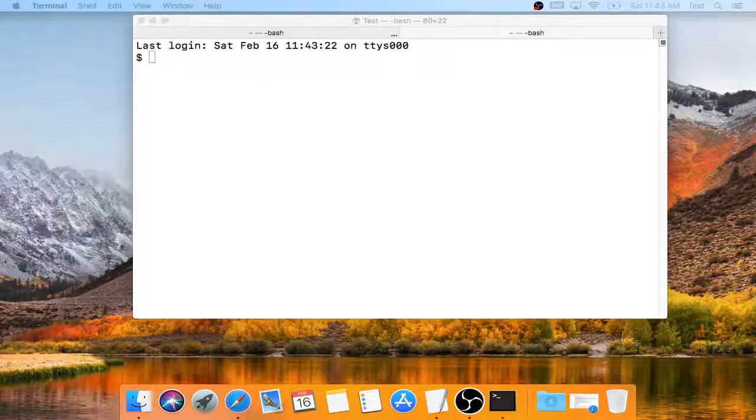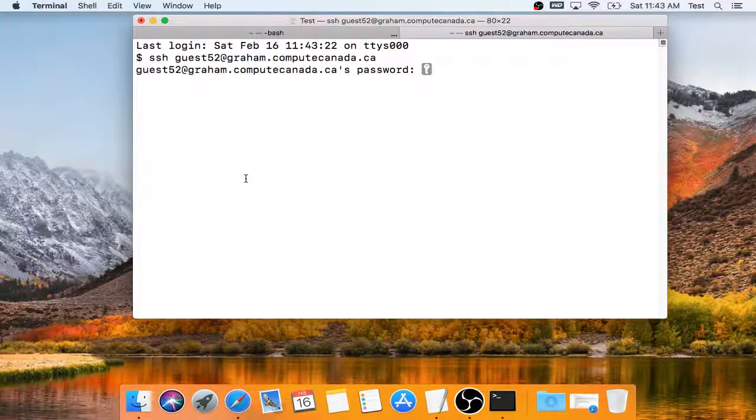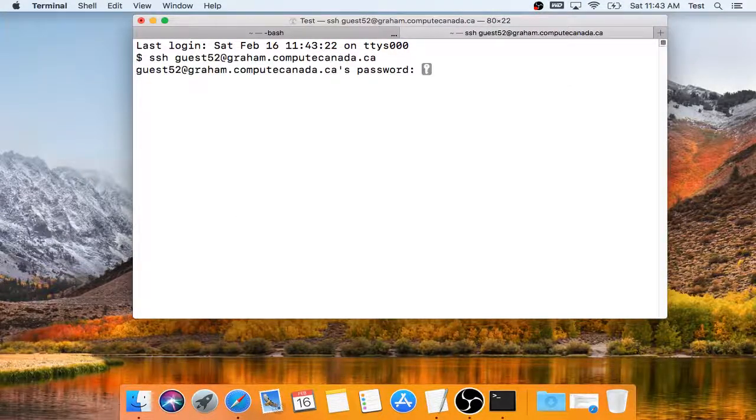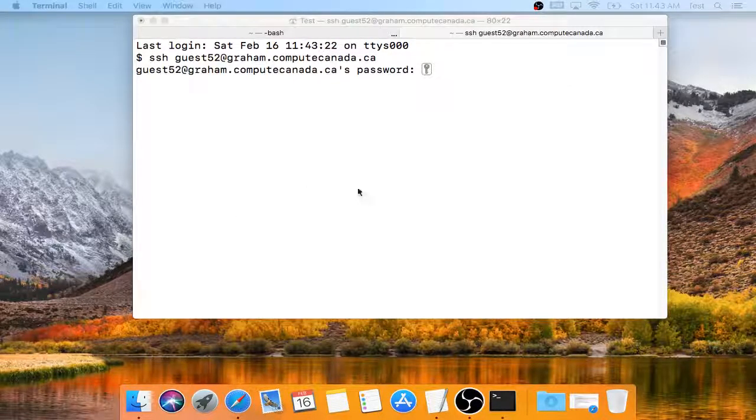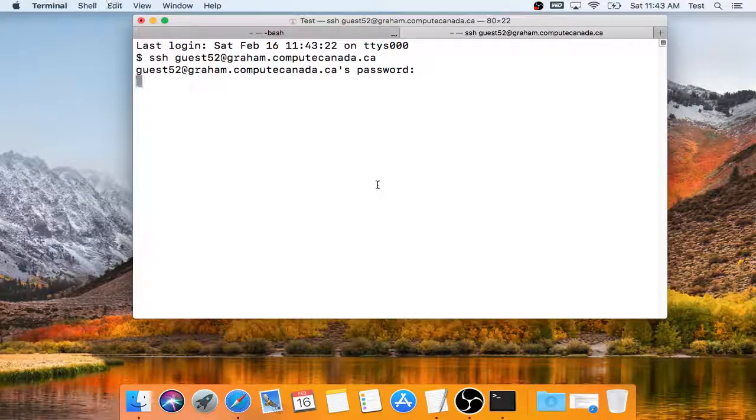So first, on the second tab, I will log into a remote system, and at this point I have to use a password.